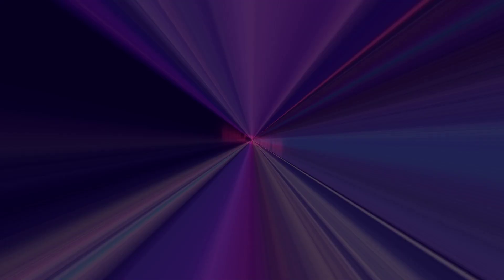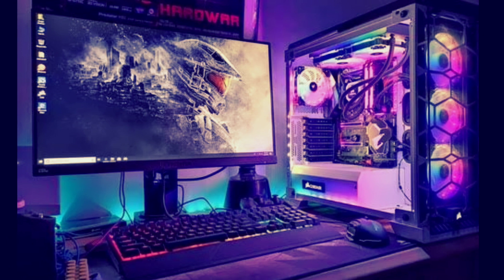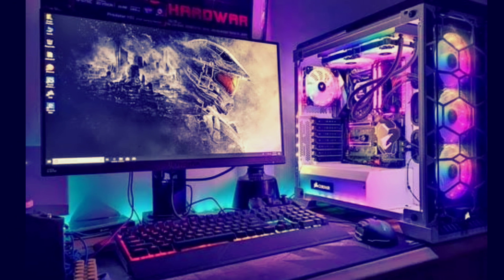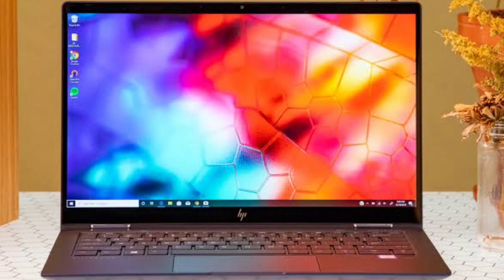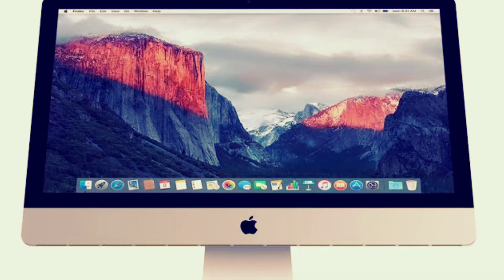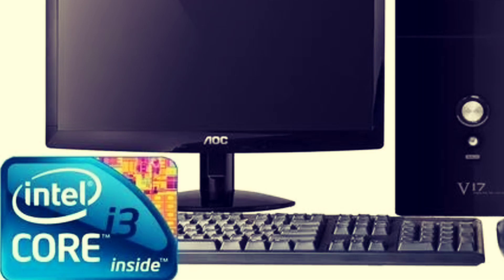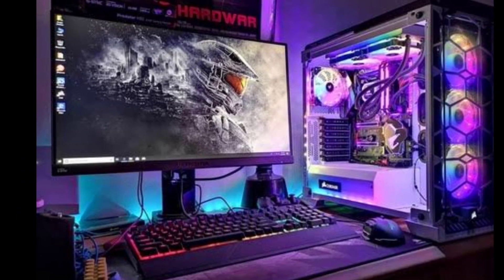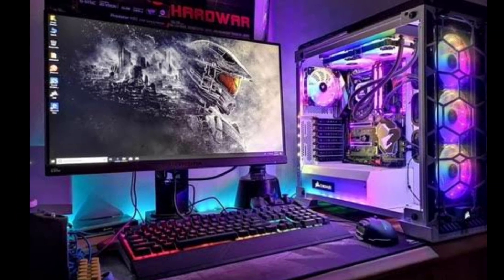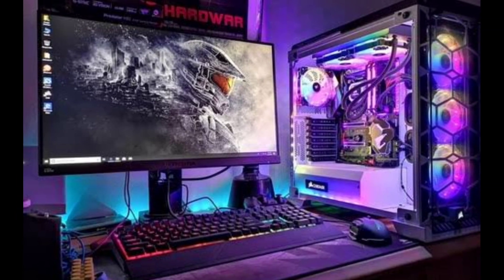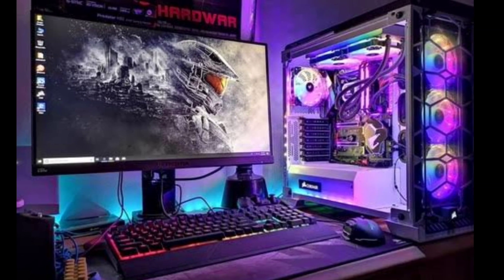Ok friends, the first thing you need for a studio is a computer — a good computer, a Mac. An i3 or i5 with 8GB RAM is ok. That's how you create music.